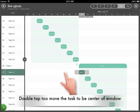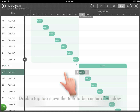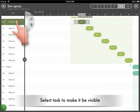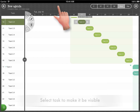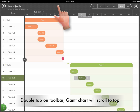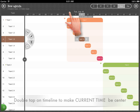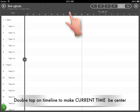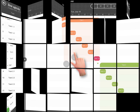Double tap to move a task to be center of the window. Select a task to make it visible, then double tap on the toolbar to scroll the chart to top. Double tap on the timeline to move the current time to center.